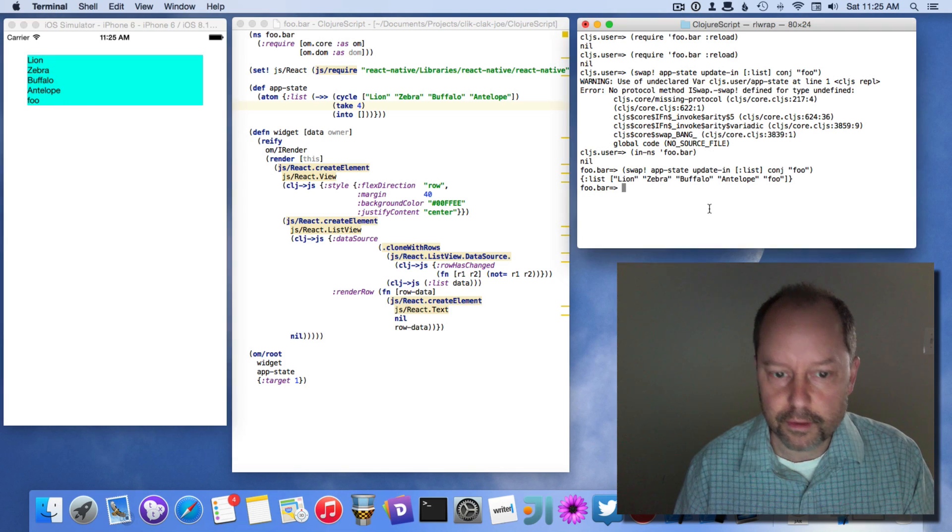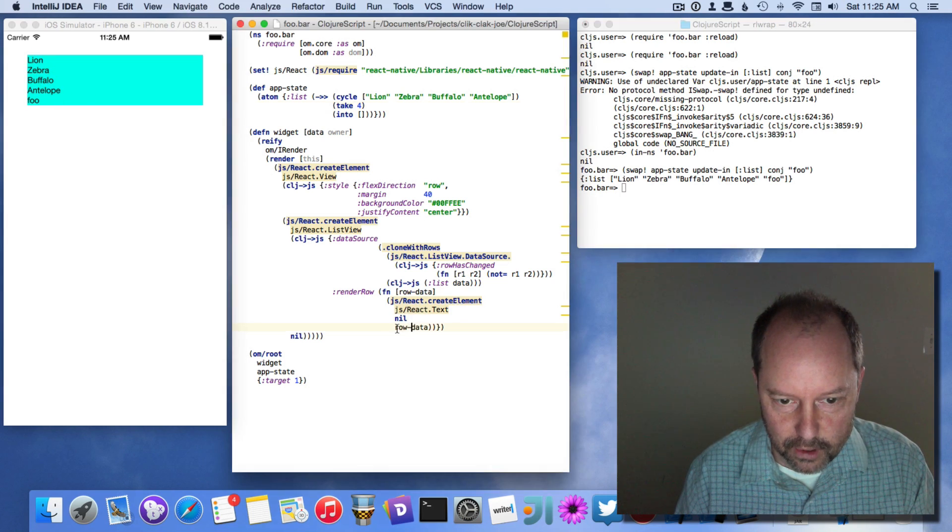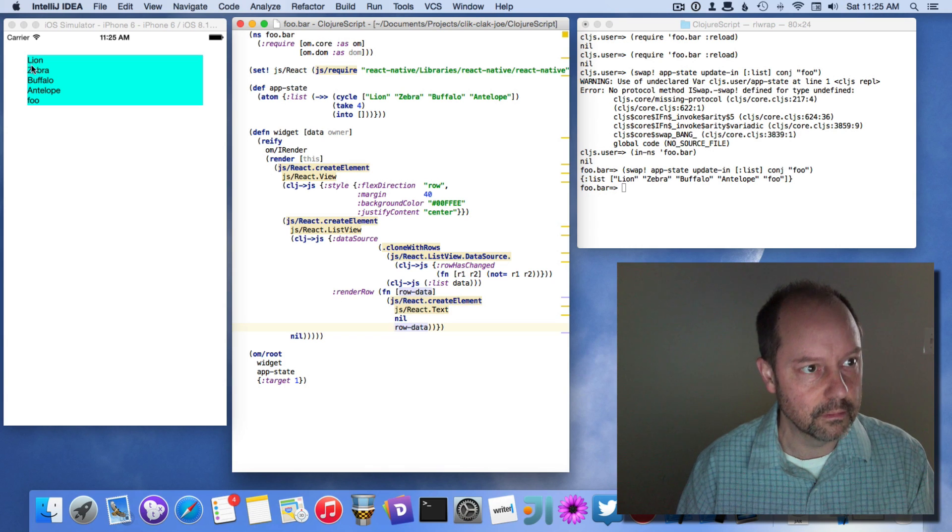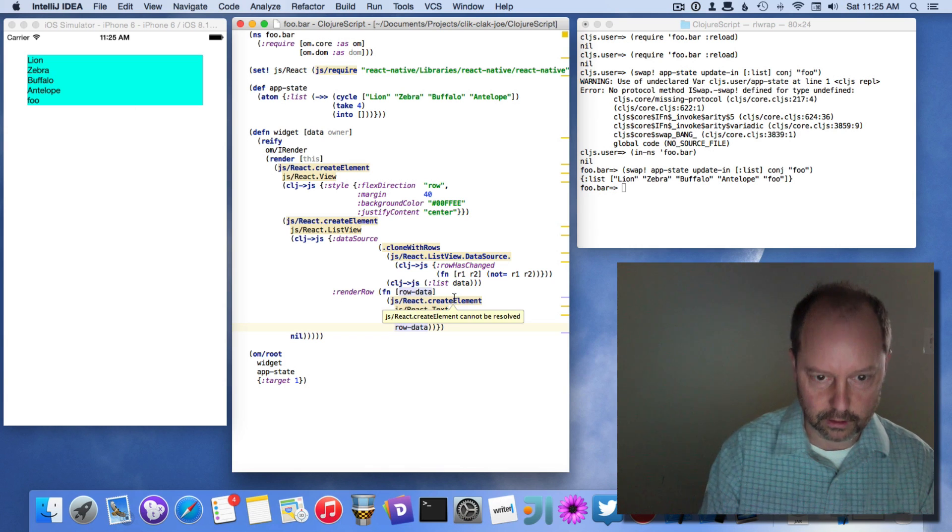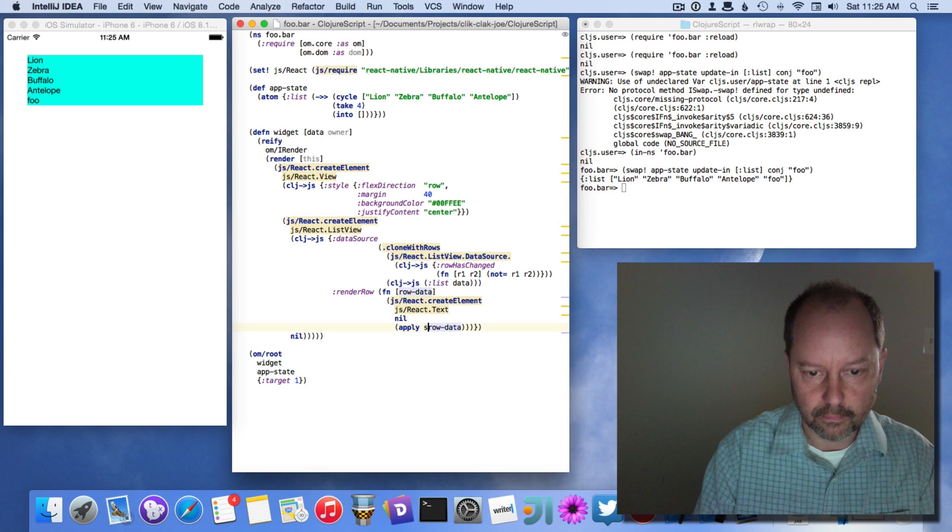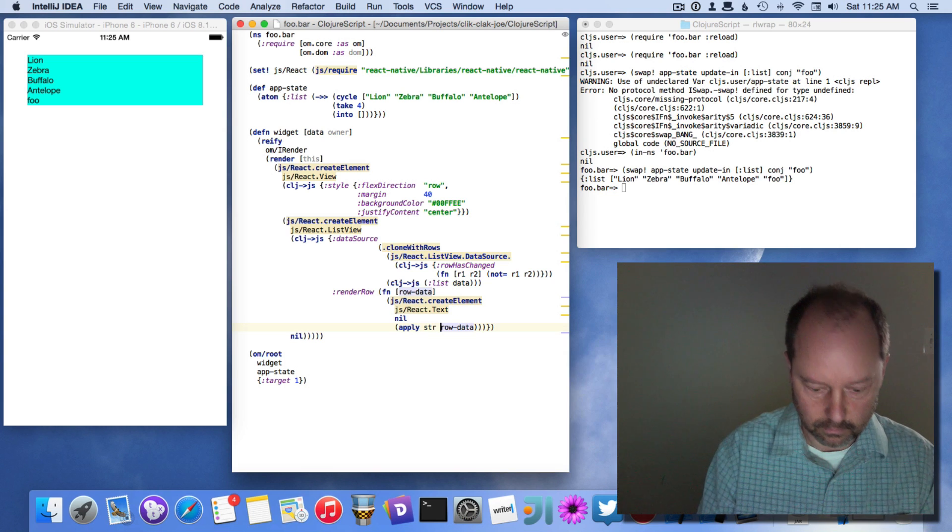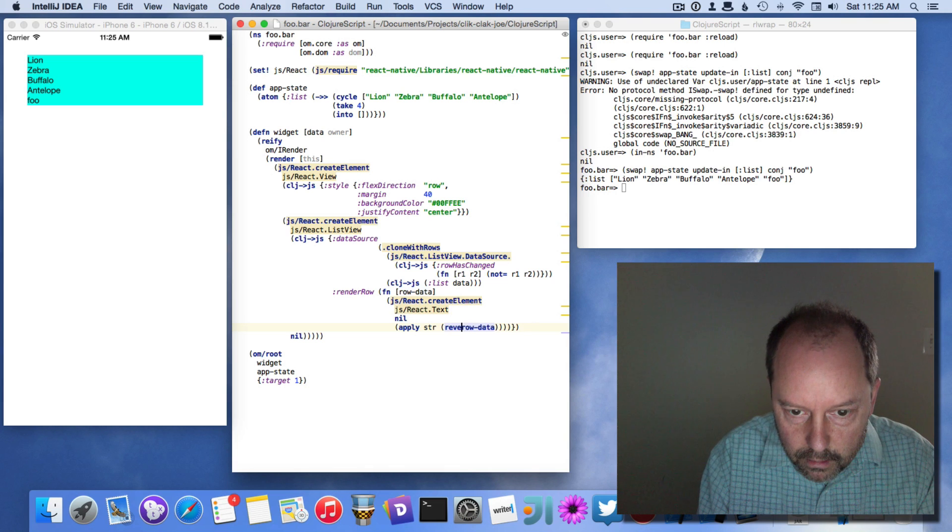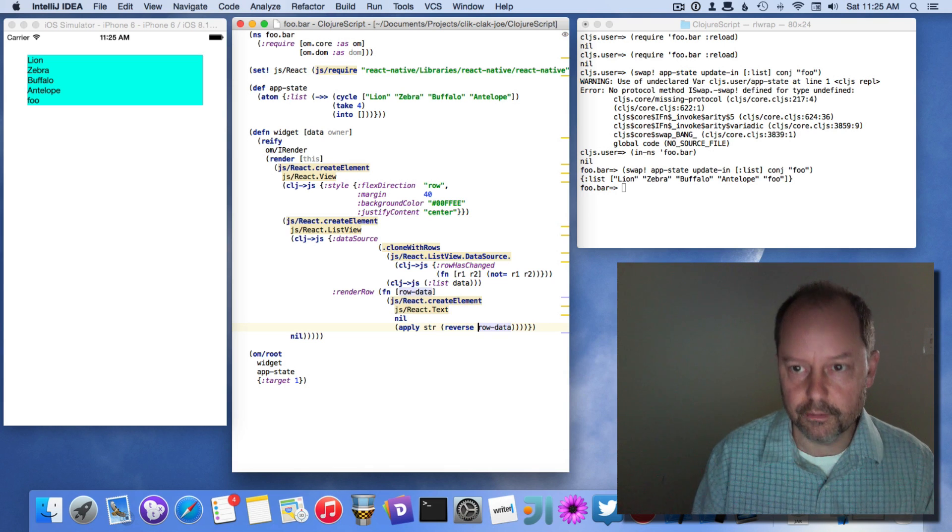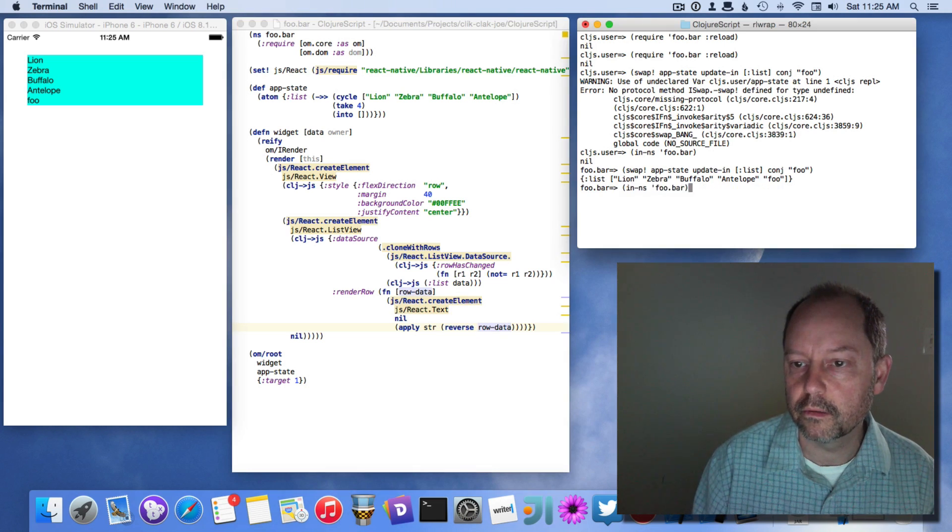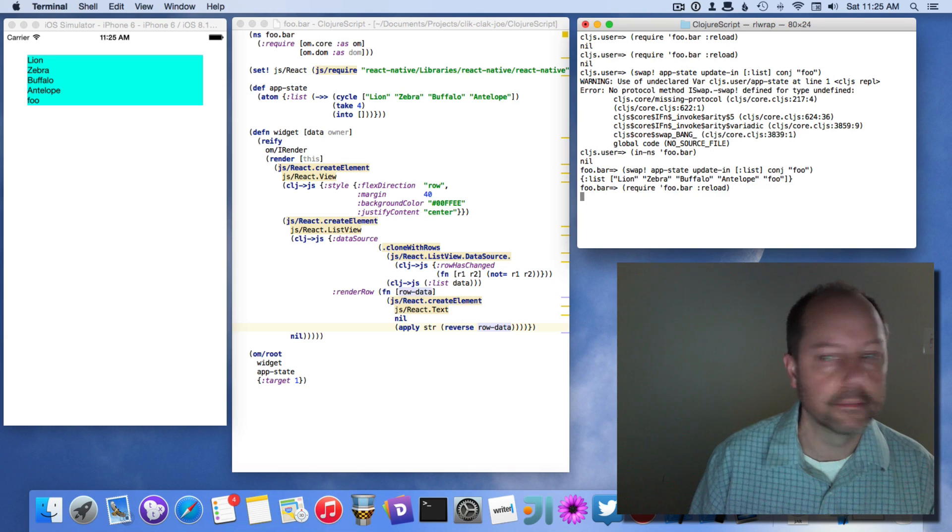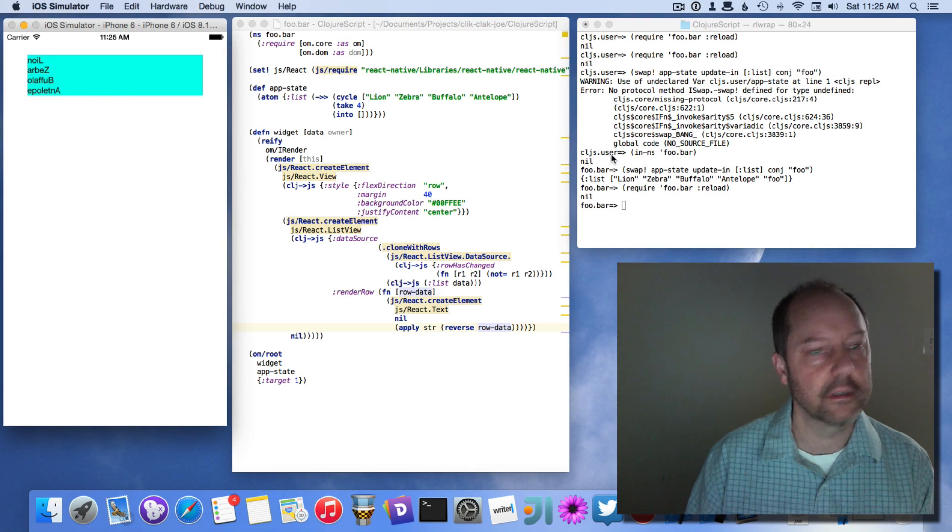And I can do other things like, I think in David's demo, he took the strings and reverse them. So if I do reverse that, save this and reload this namespace, and everything's reversed.